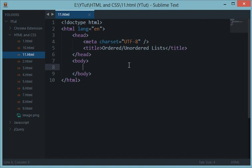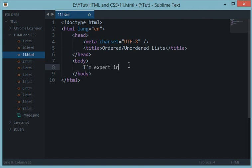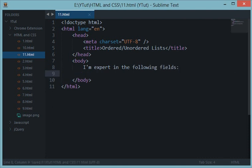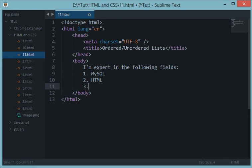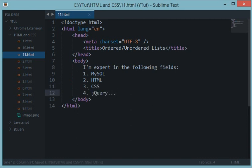You want to say that I am expert in the following fields and you would like to have: one, MySQL; second, HTML; then CSS, jQuery and all that stuff.